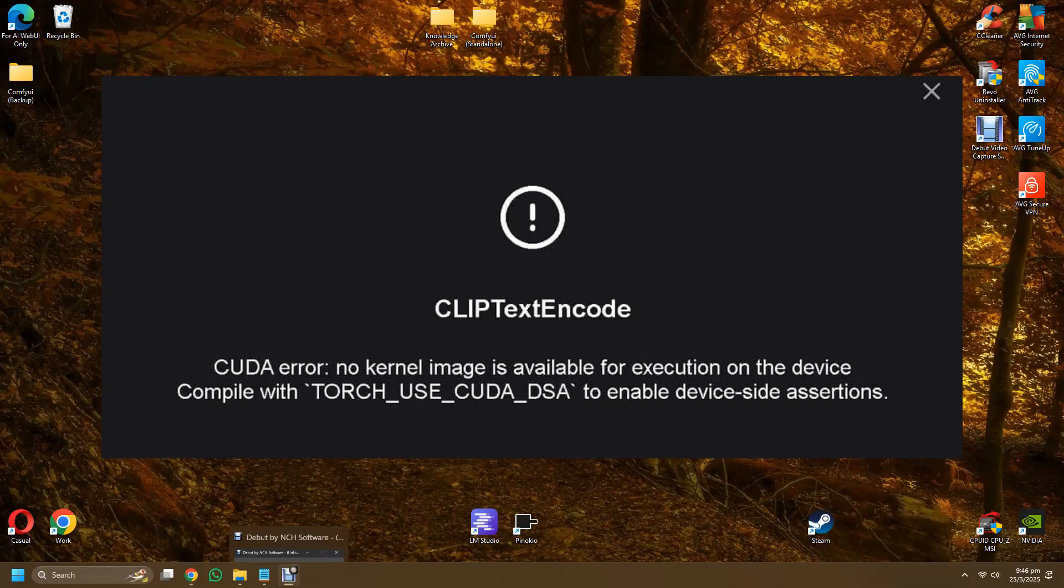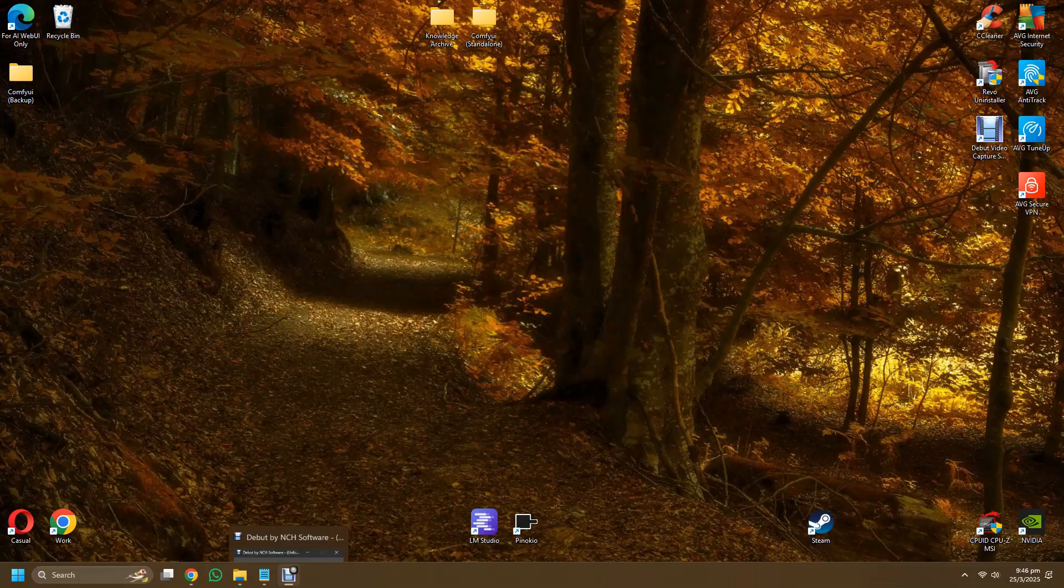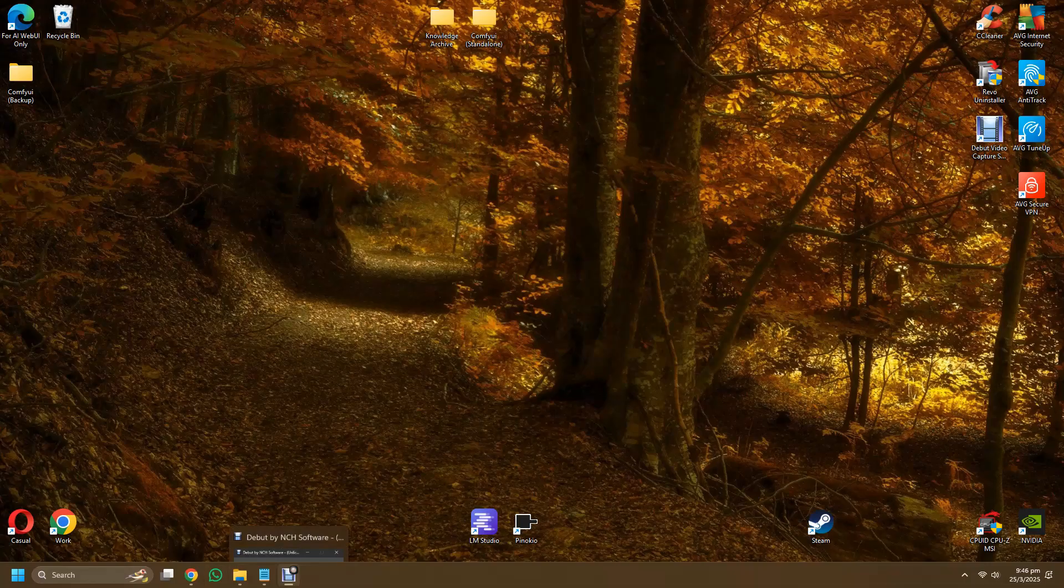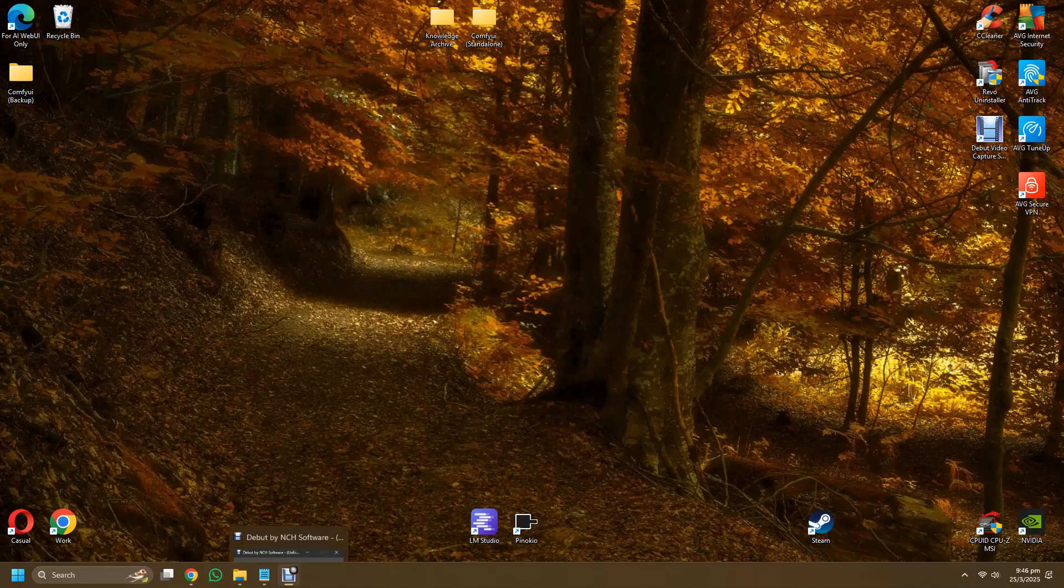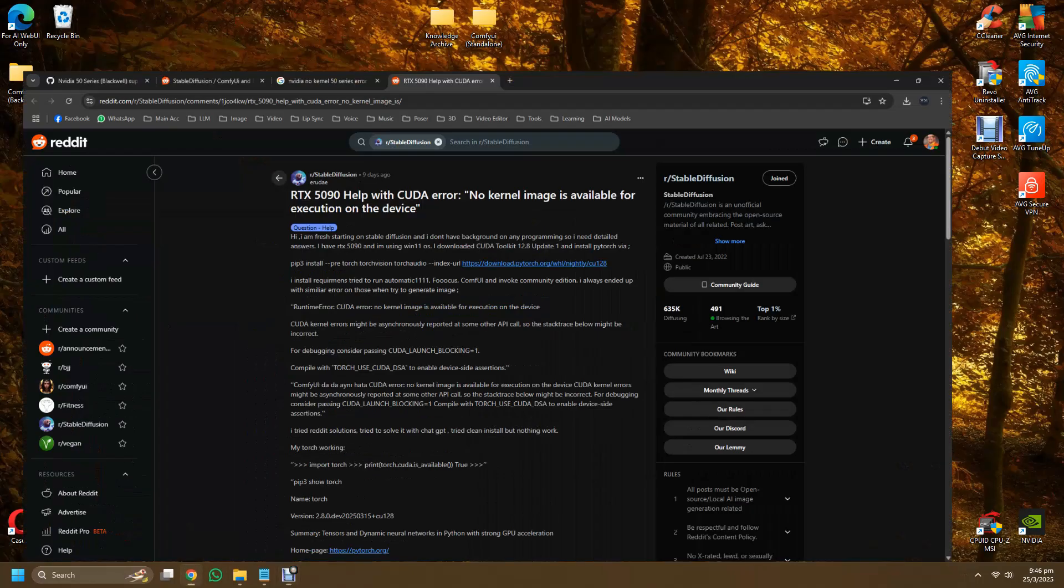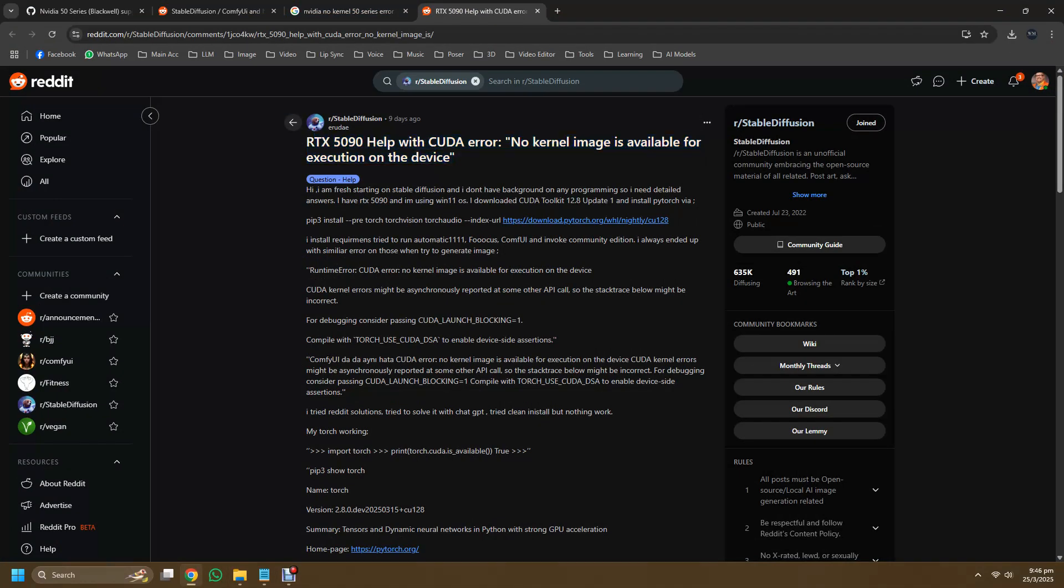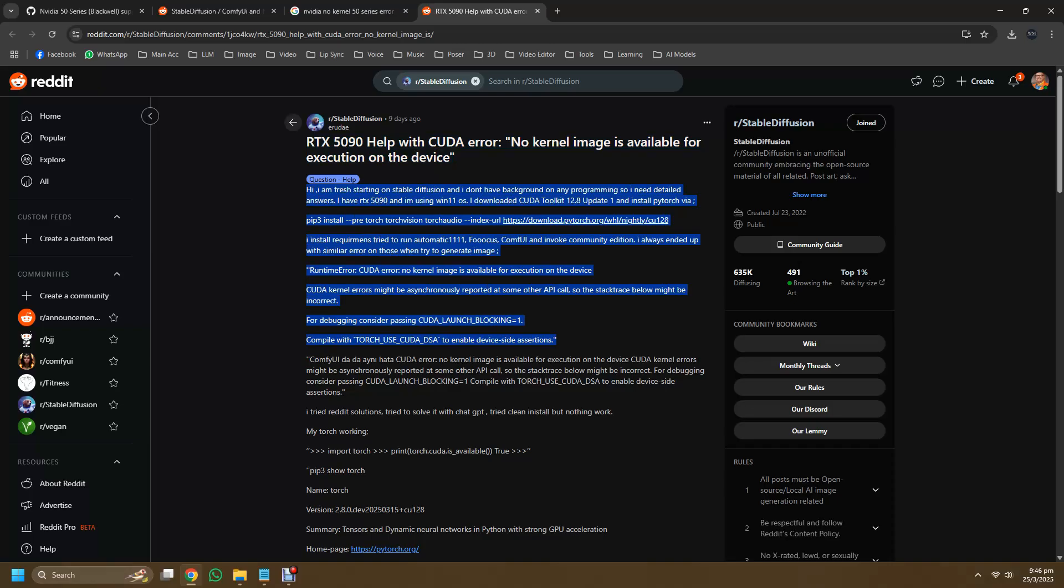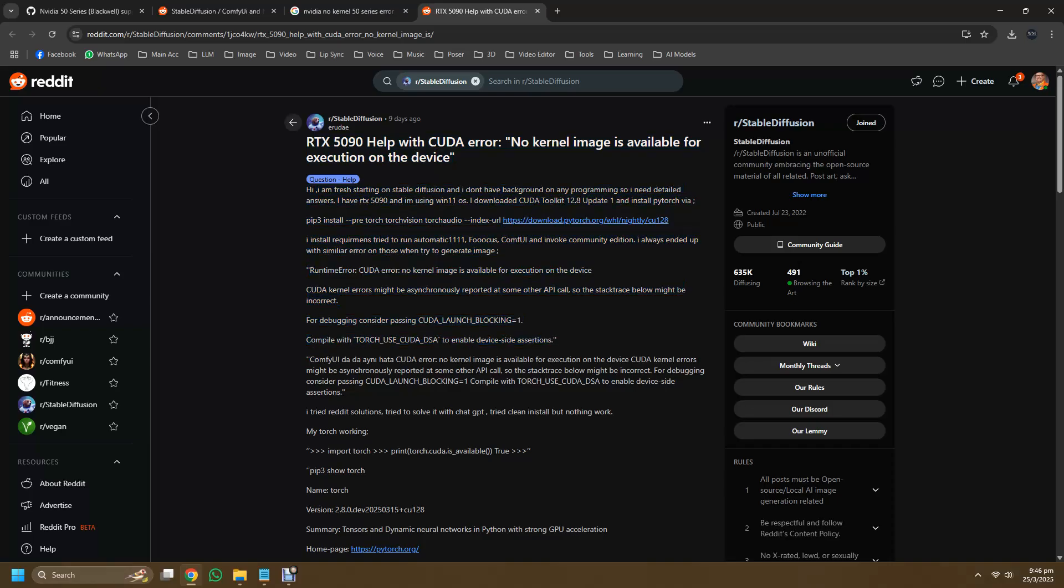So to make sure that you have no such errors, to start running ComfyUI using your 50 series GPU, first you need to open up the link on GitHub by the creator of ComfyUI called Comfyanonymous and look for the discussion on the Nvidia 50 series Blackwell support thread. I'll put the link in the descriptions below.